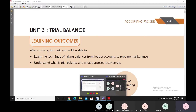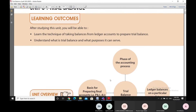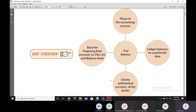In this topic, we will be discussing what is the technique of taking the balances from the accounts in the ledger in order to prepare the trial balance. We will also understand what is trial balance and what purposes a trial balance can serve.